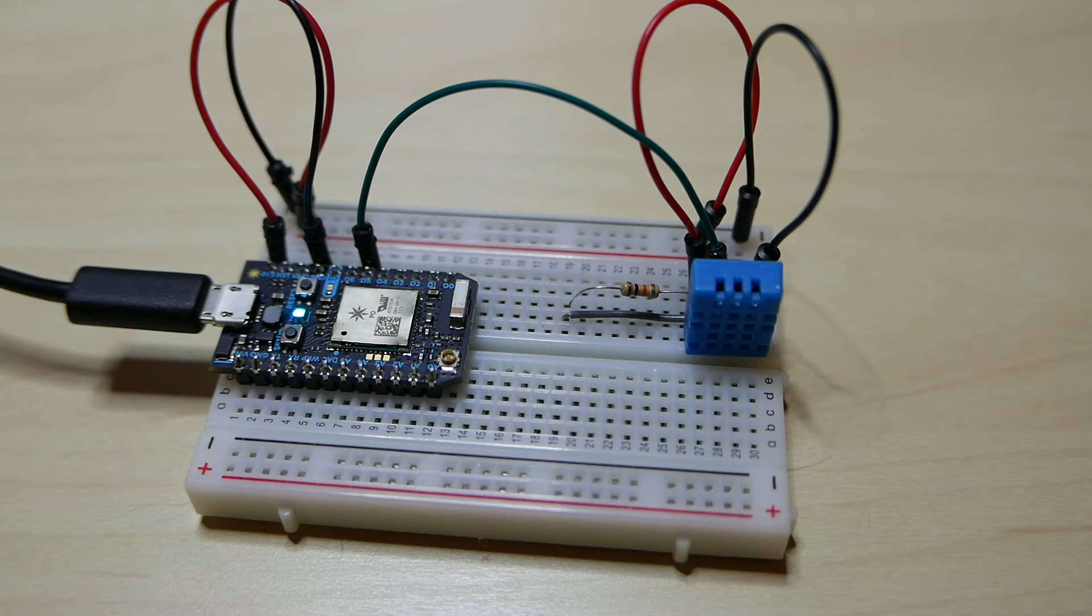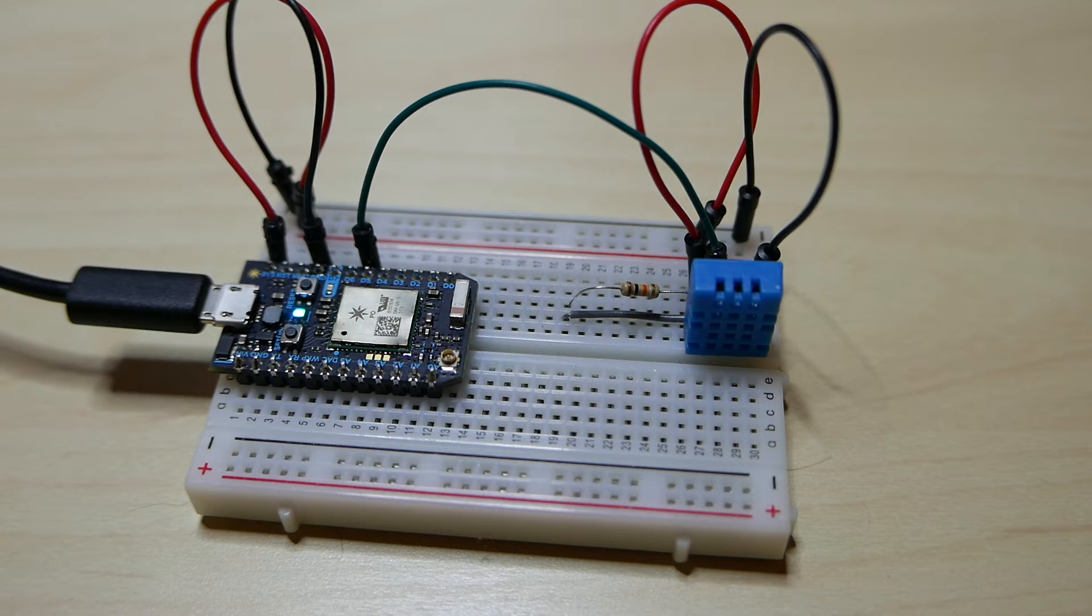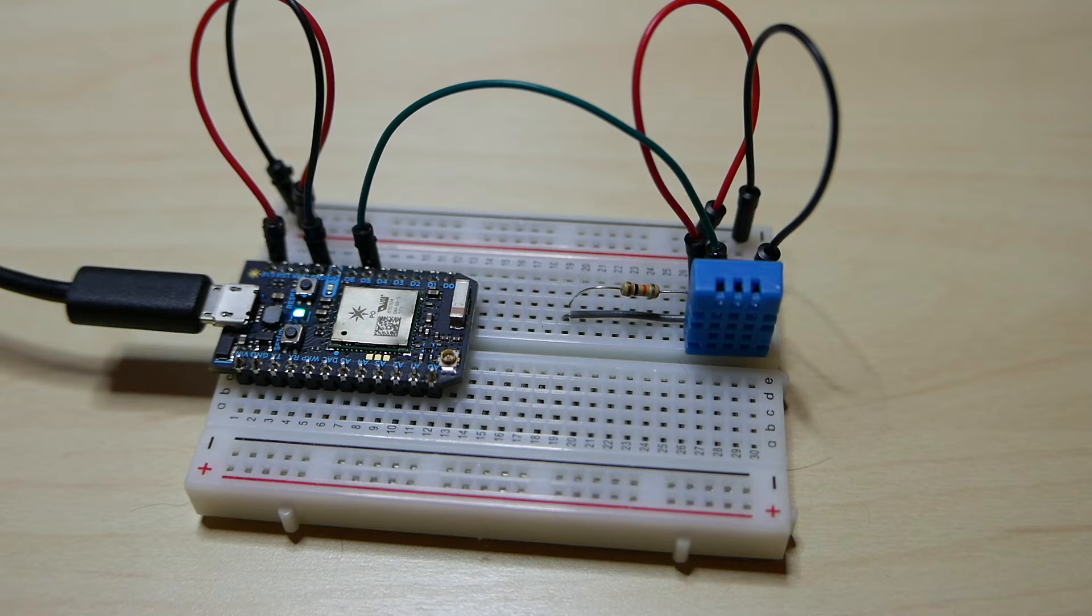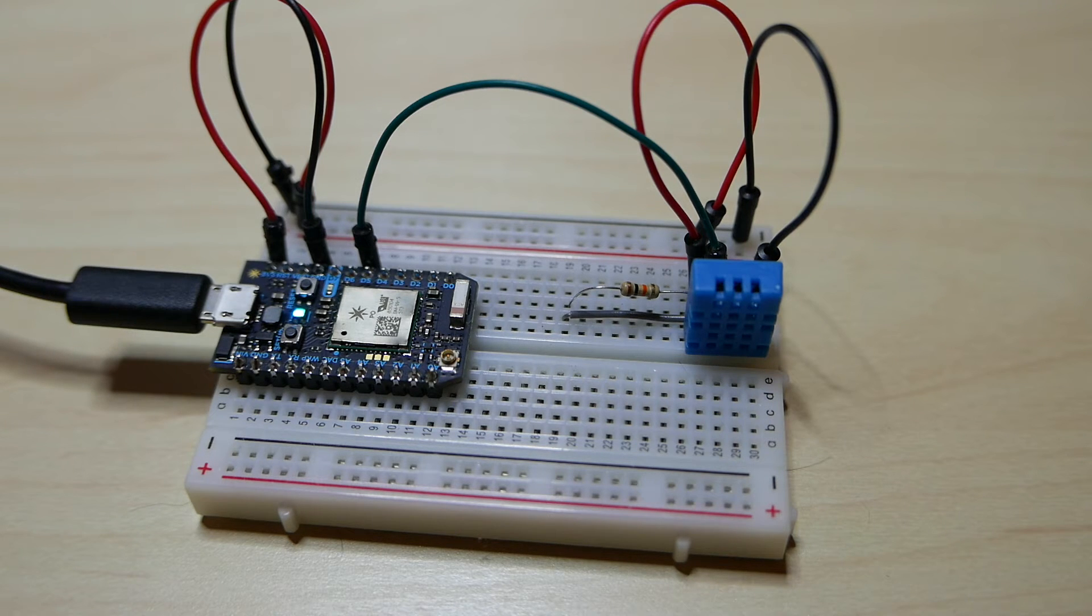If you're not familiar with Particle, they make really inexpensive Wi-Fi boards that are really great for prototyping IoT applications.